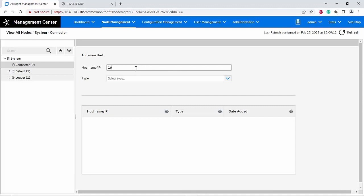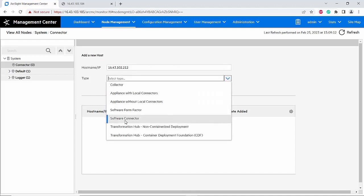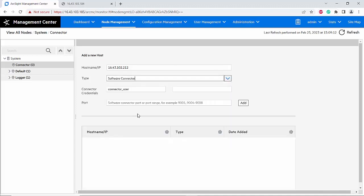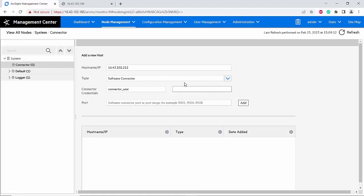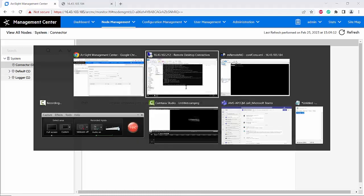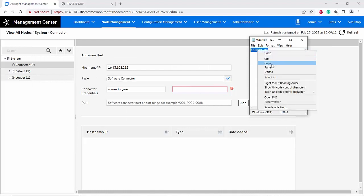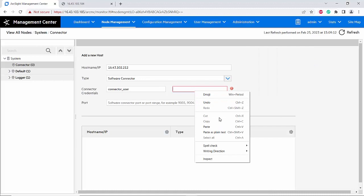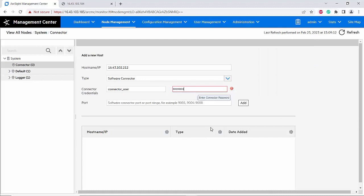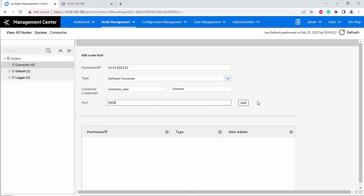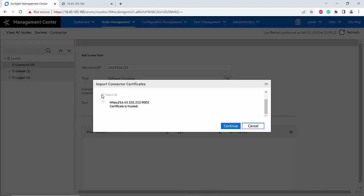From the type I will choose software connector, and the credential is connector user and uses the default password. The default password should be change me. For the port I will use 9002, that is exactly the port that I have configured on the connector. I will click okay.